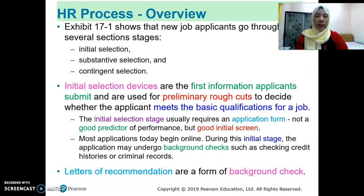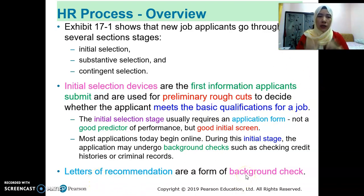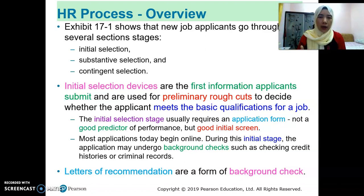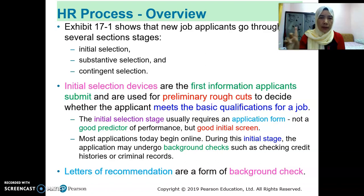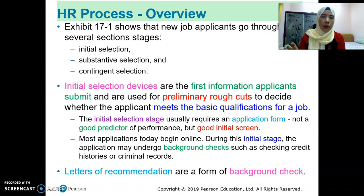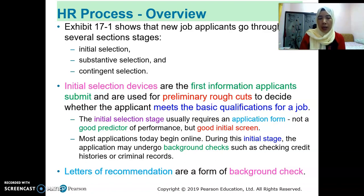Just to provide some explanation regarding letters of recommendations — in your resume, sometimes you provide the reference on the last part. For reference, you need to put either previous managers, previous boss, or previous organizations — the boss you're working with. If you don't have working experience, you need to provide the lecturer's or teacher's name. So that's a reference.